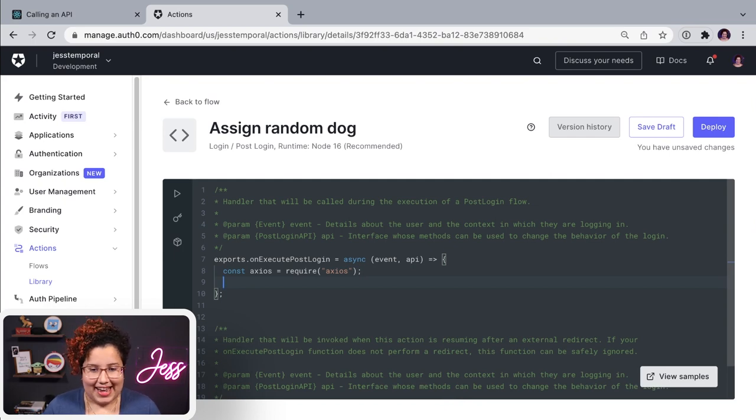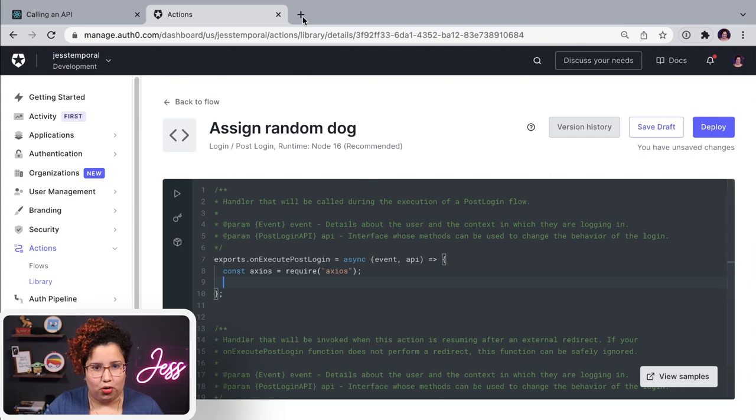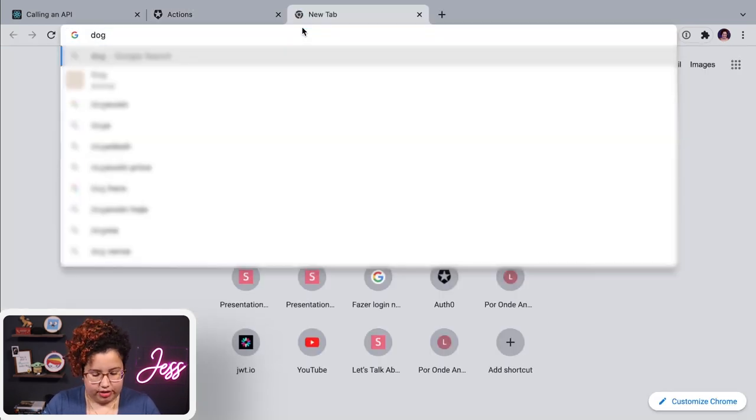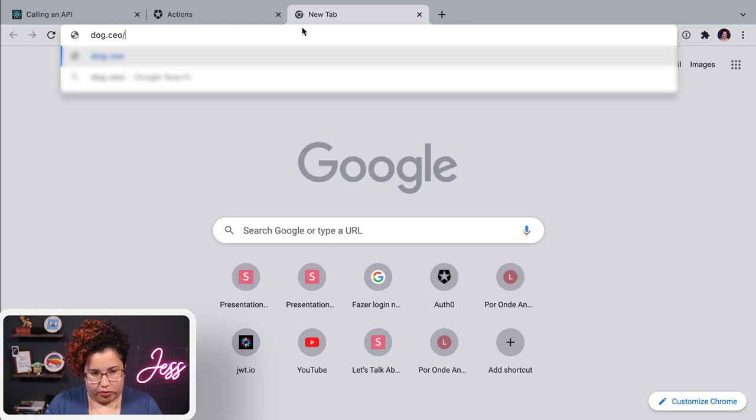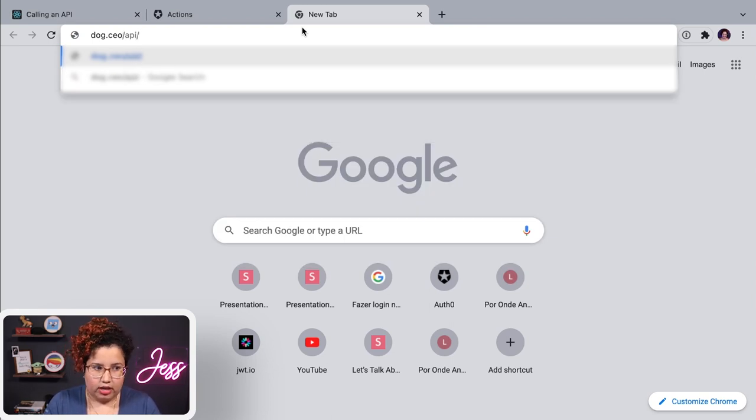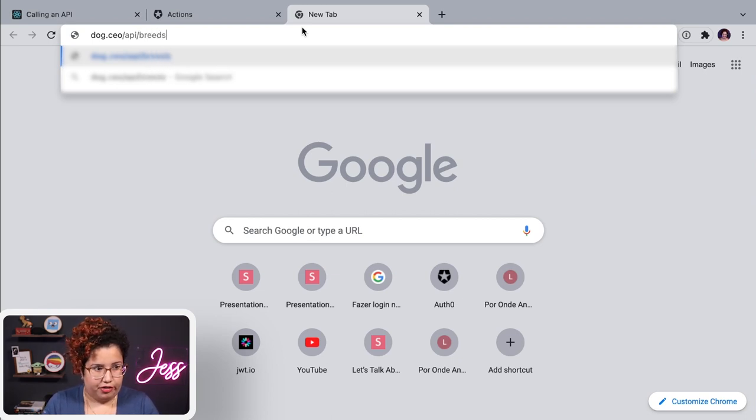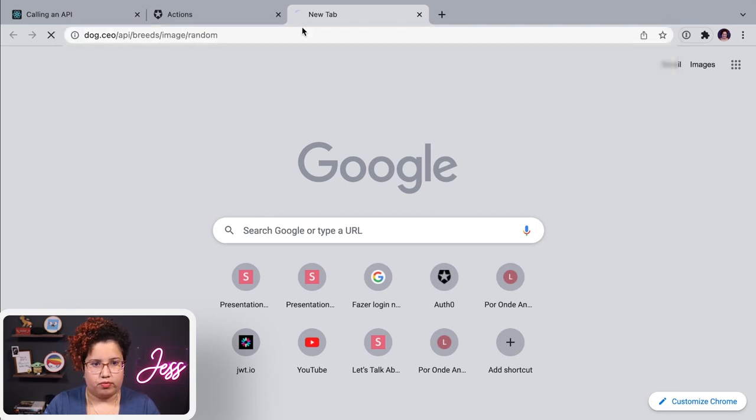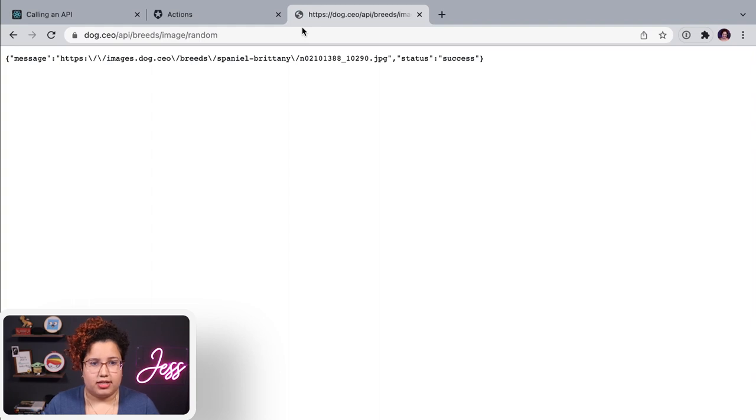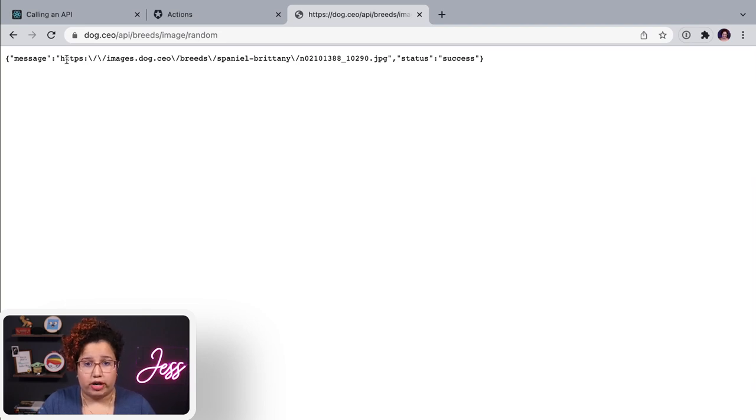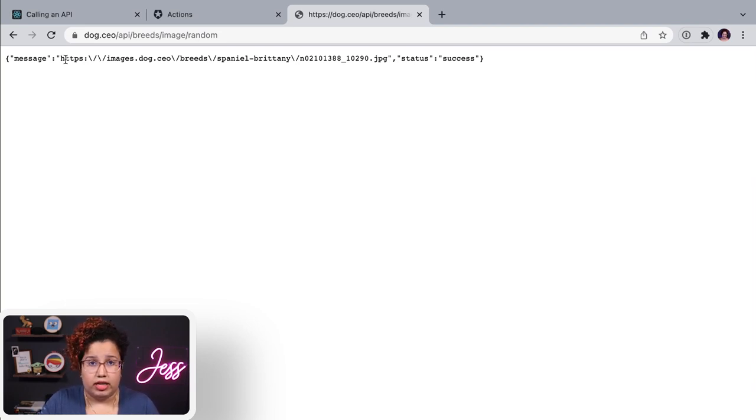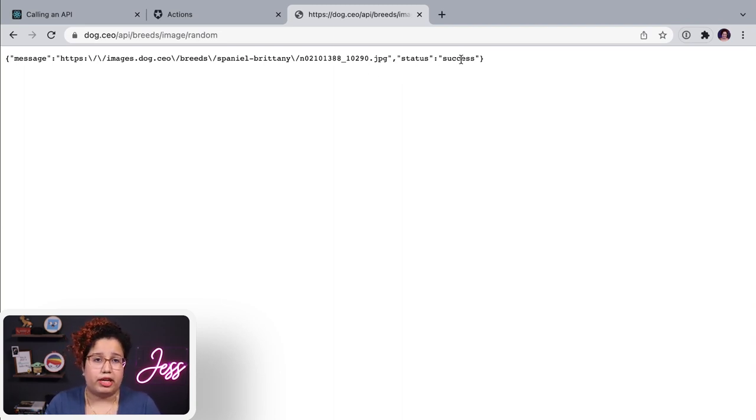So the API that I'm going to use is actually an API from dog.ceo. And you can see that here. And the endpoint that I need is actually an endpoint for random pictures. And this is the path, image random. And if you access that, you're going to receive a message saying link a URL to image from my dog. And the status of your request, whether it was a success and its answer. If something goes wrong, you're going to see that in here as well.